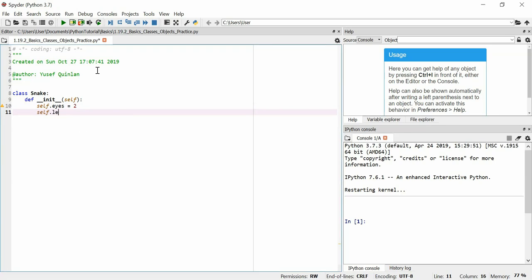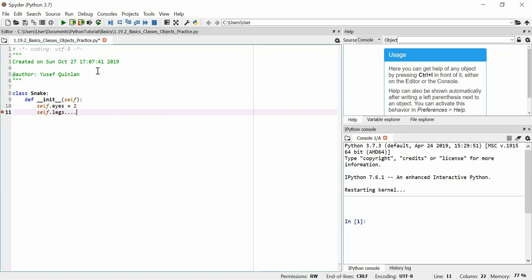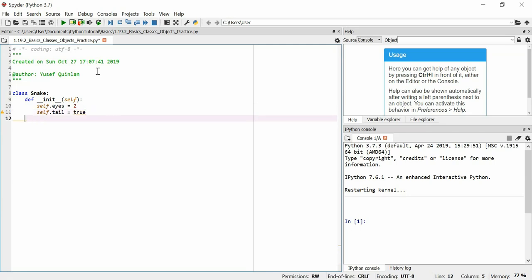Self.legs. Snakes don't really have legs. So is this an appropriate property for a snake class to have? No, I don't think it is. Snake.tail is equal to true, we'll say. True. Have I done that correctly? Is it supposed to be capital? Yes it is true.